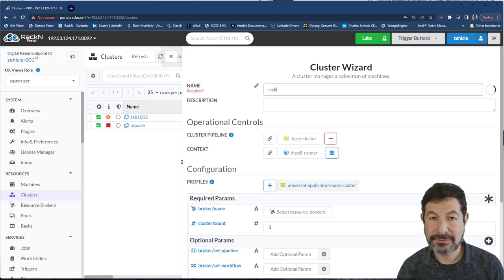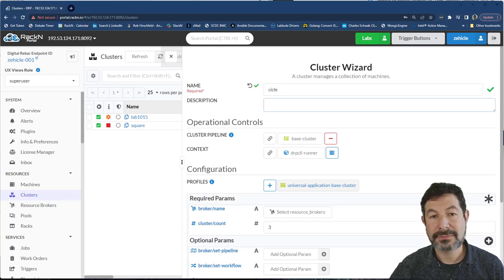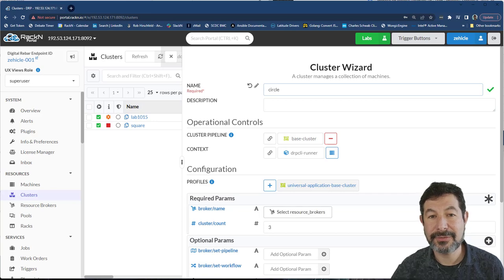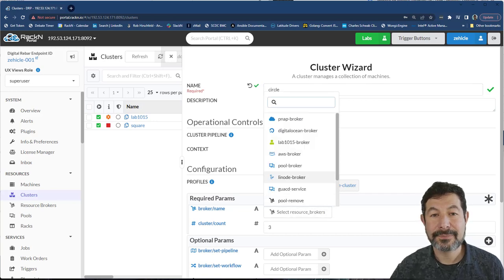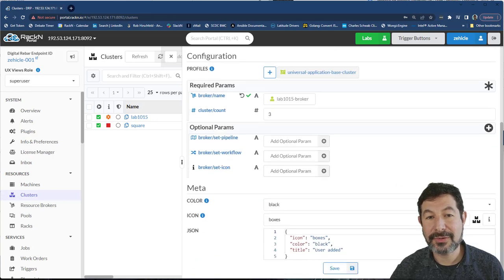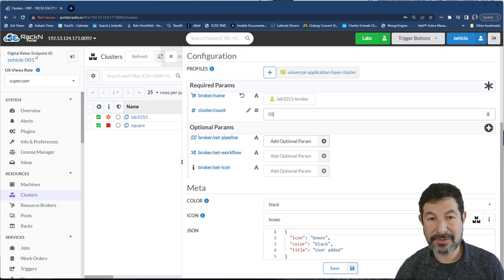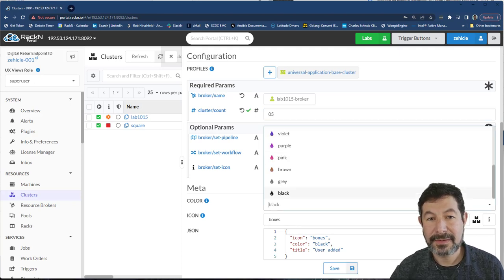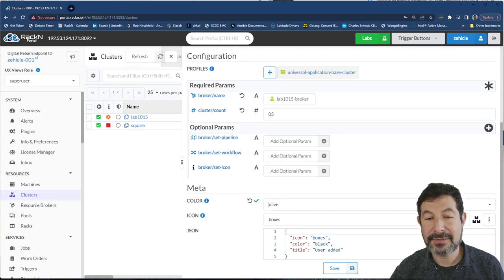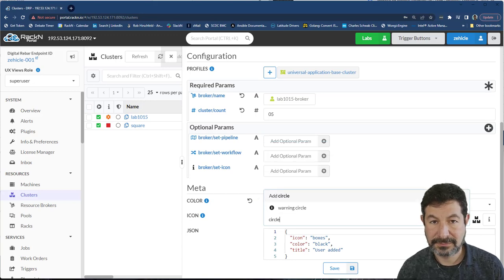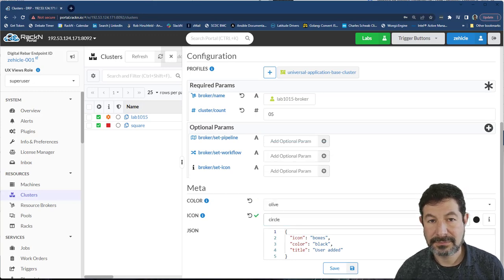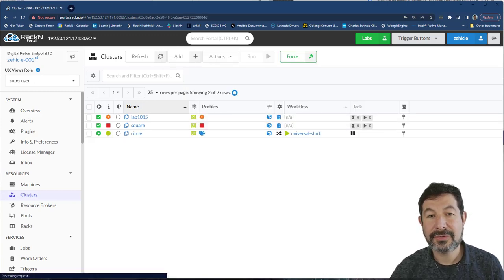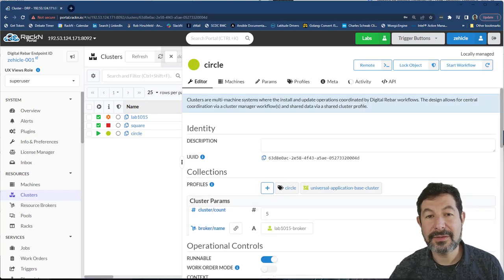If I came over and created a second cluster, circle, spelled correctly, it's always helpful, and chose that same broker, picked five machines here, pick a different color. Excellent.